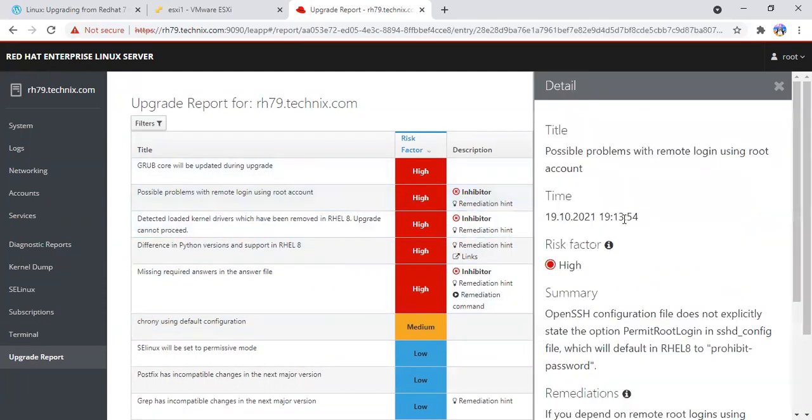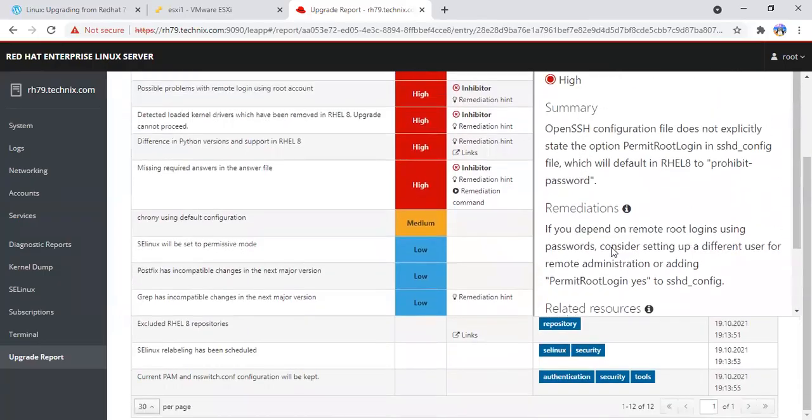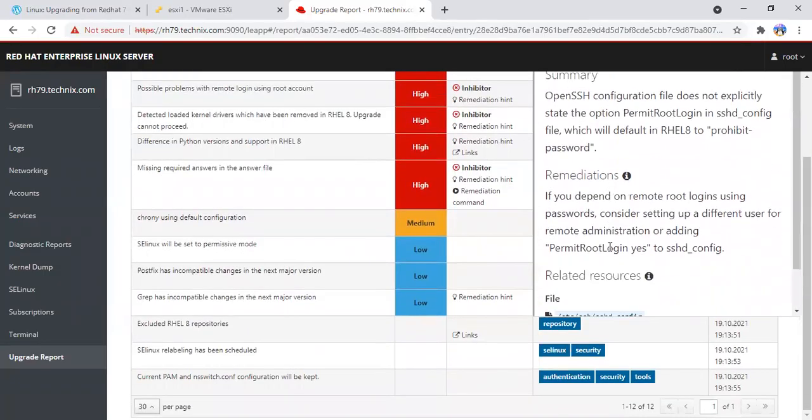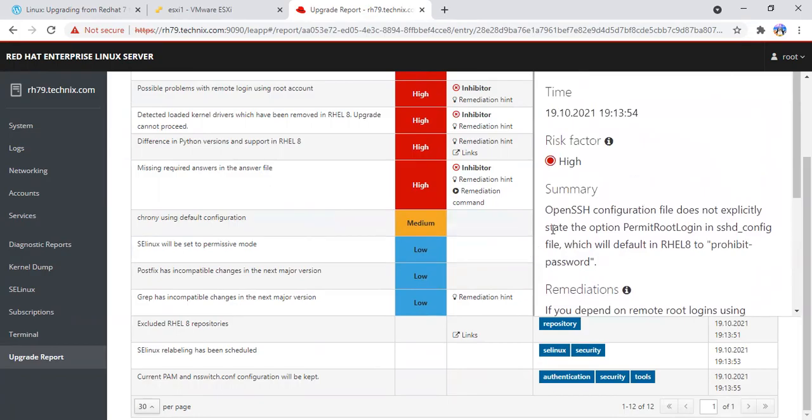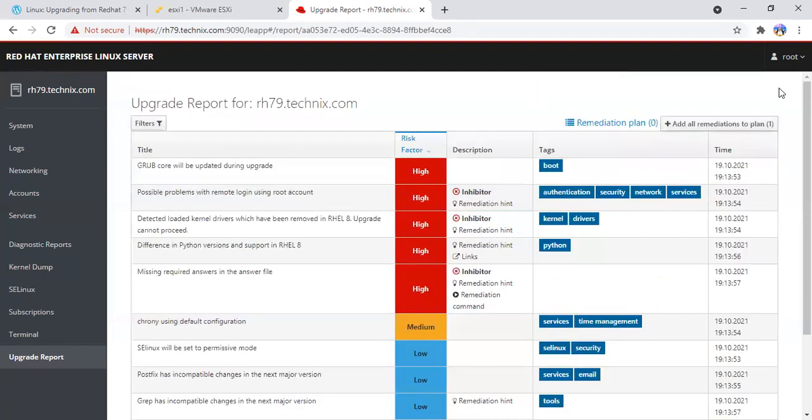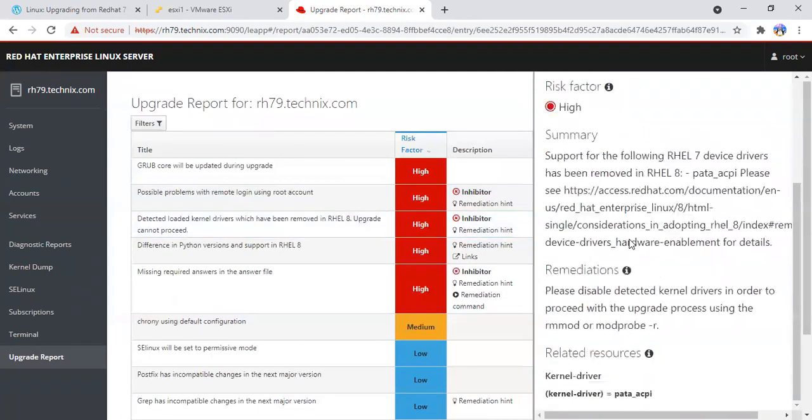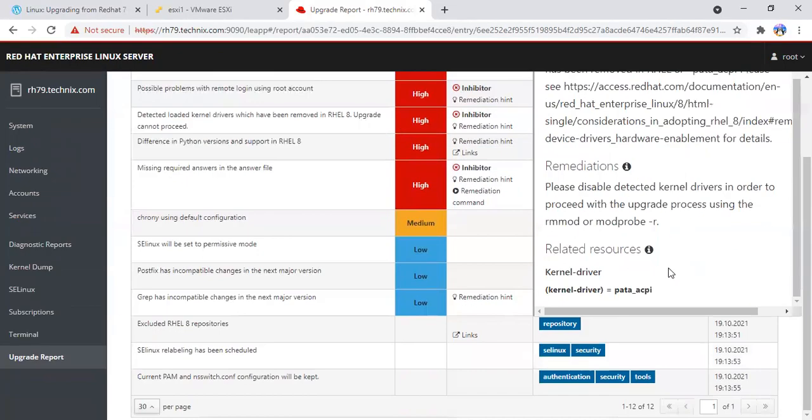The first inhibitor asks you to permit root login yes in the sshd config. I'll make a note of this. The second inhibitor is you have to remove the kernel module. Maybe it's not supported. PATA_ACPI is not supported, so we have to remove this module as well.